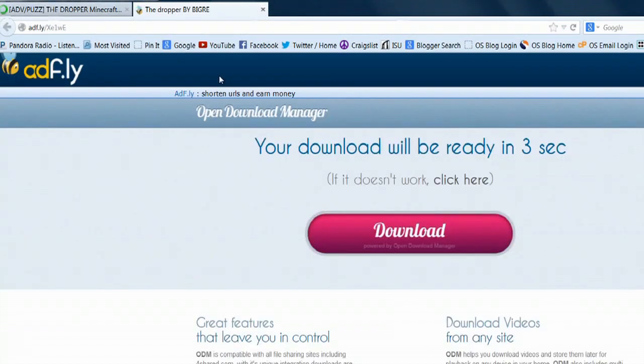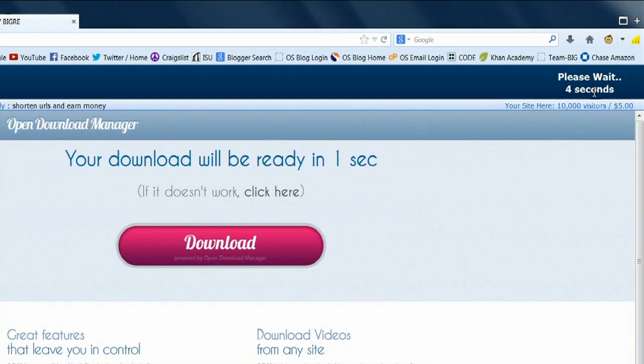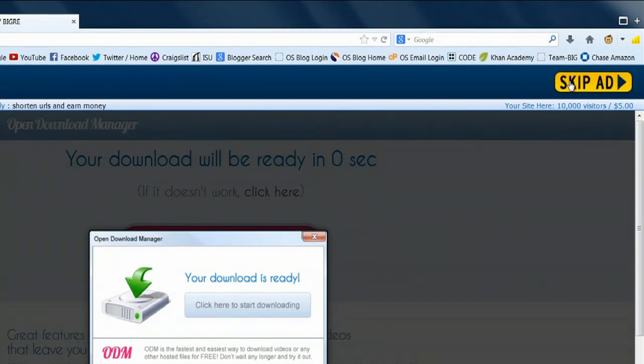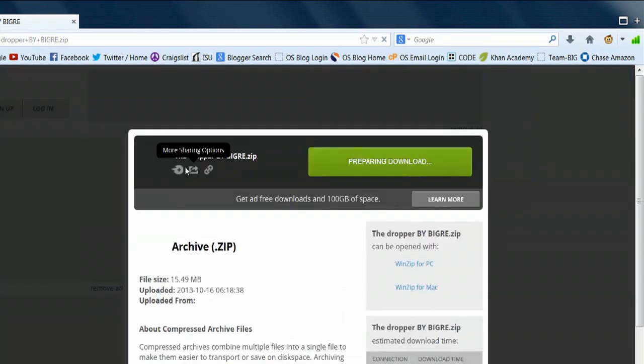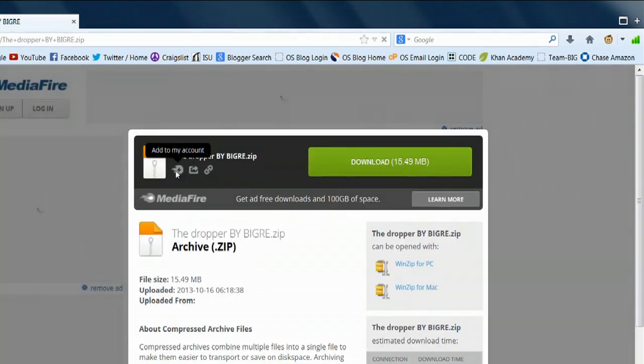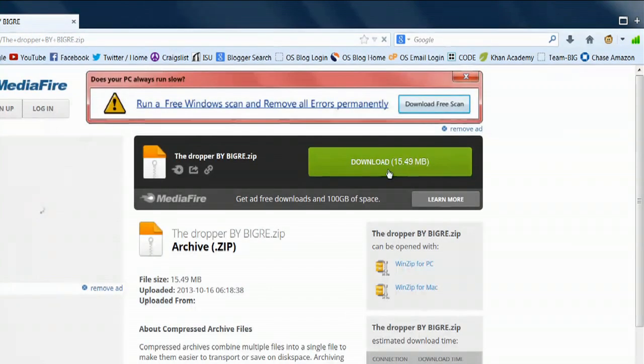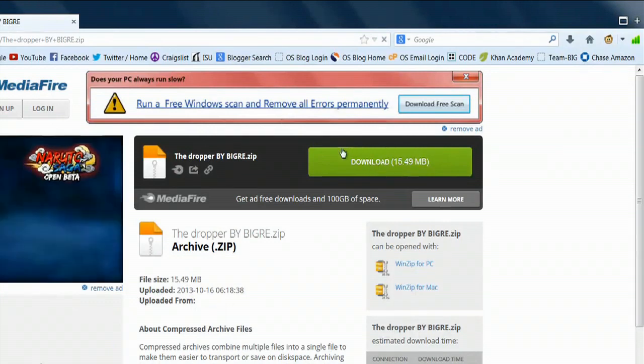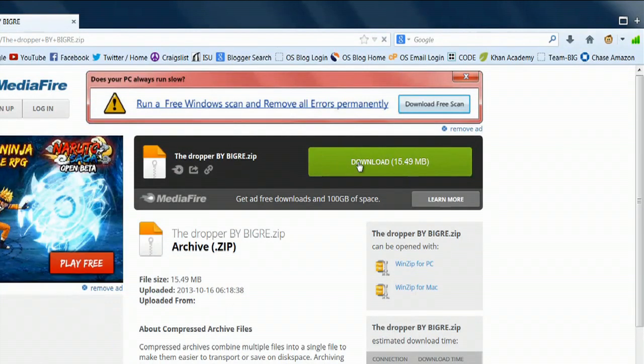This will open up an ad.fly page. Just wait for the timer to count down, and when it gets to zero you can skip the ad. Don't ever click anything in the middle of the screen during this part. You want to wait for the ad to close, and then select download and it will download the dropper map.